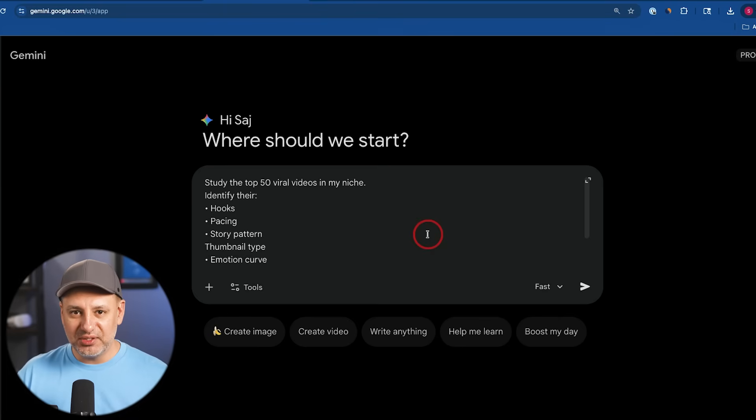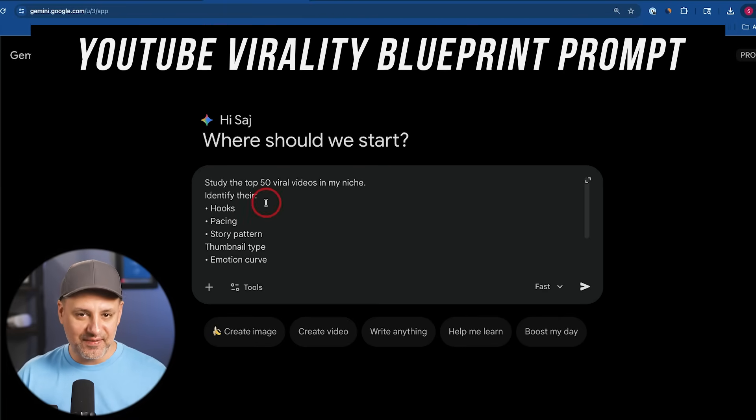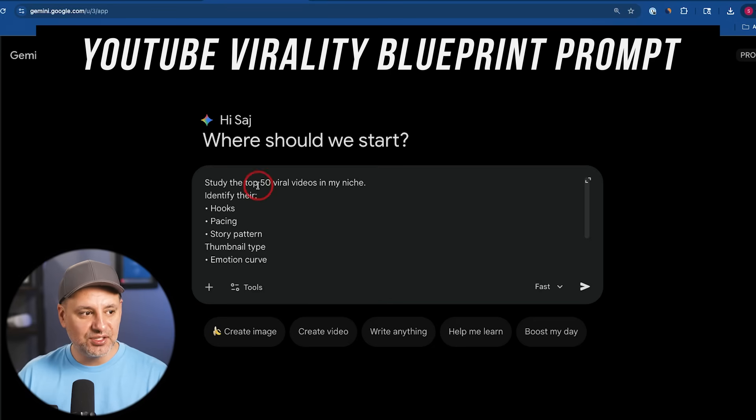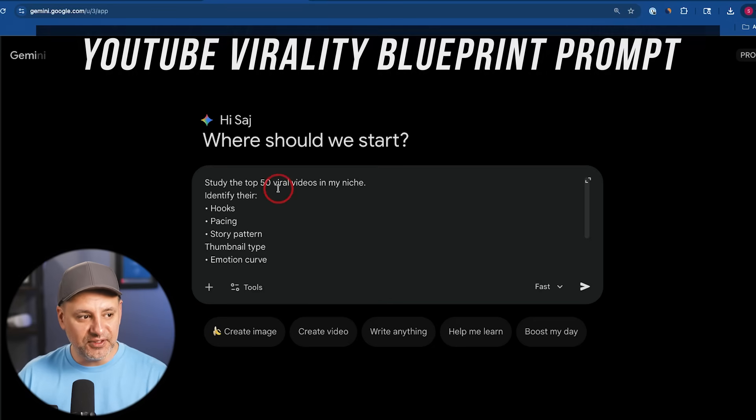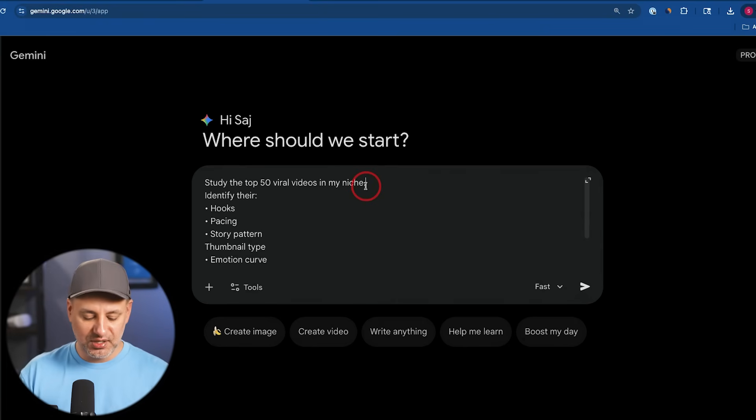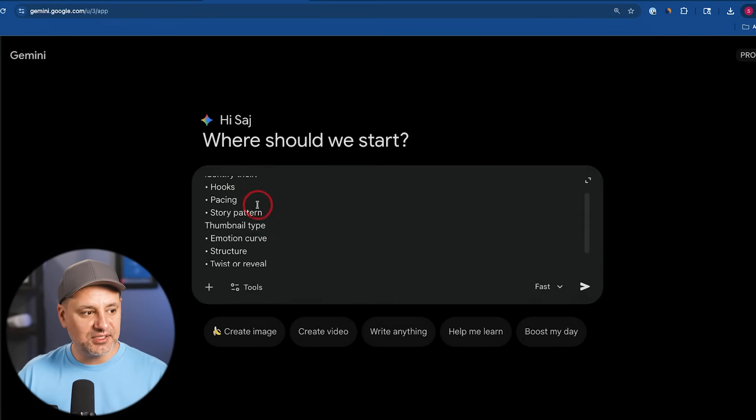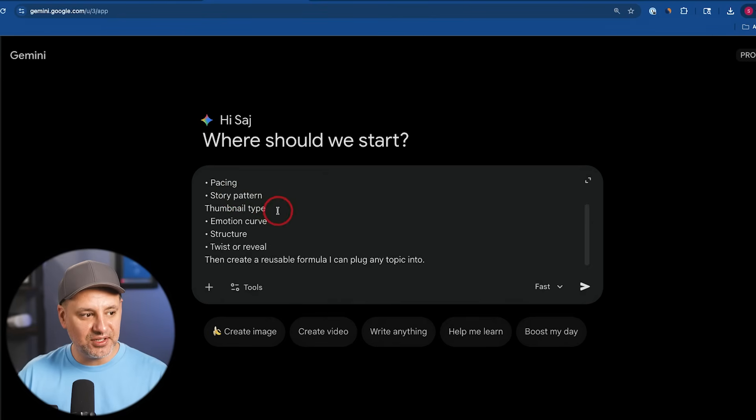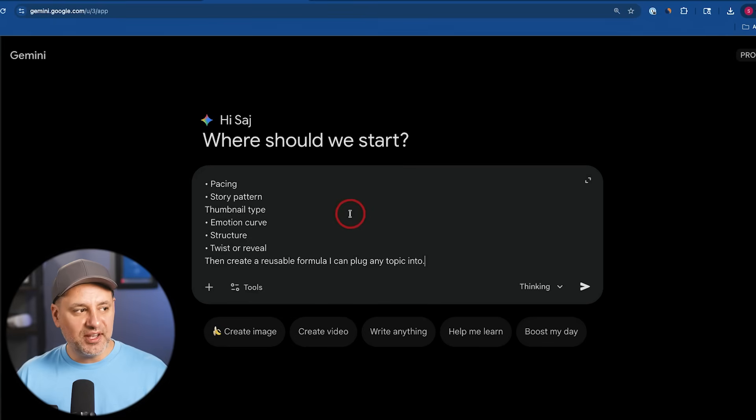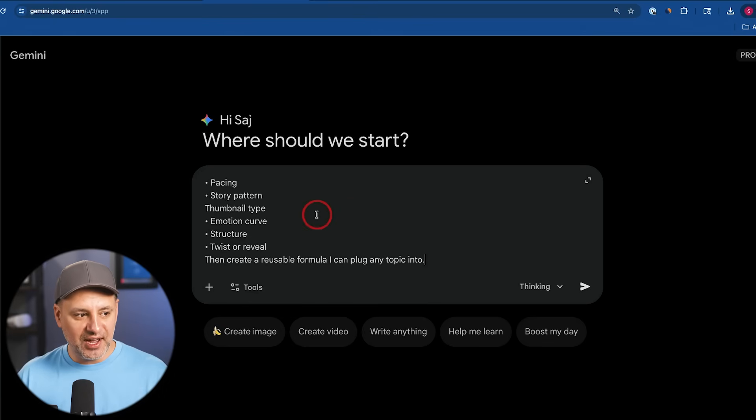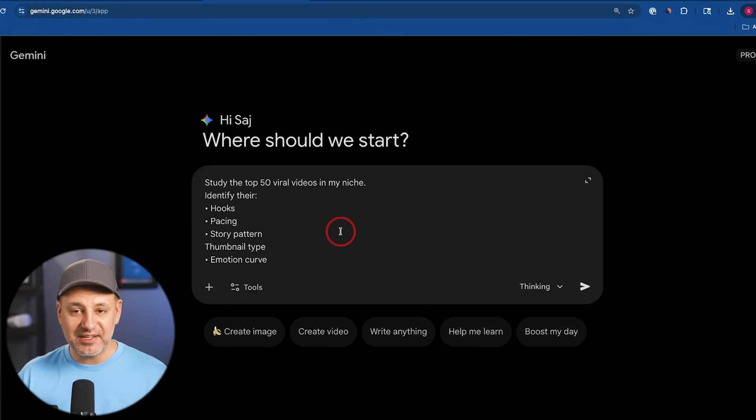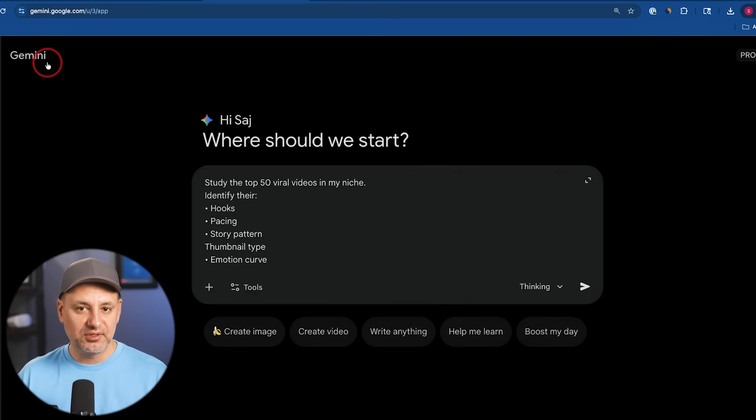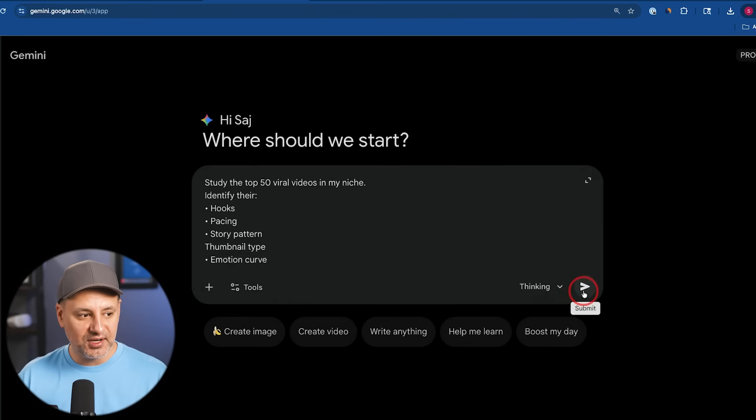This next prompt is called the YouTube Virality Blueprint. This one is obviously very relevant for me, but if you make any kind of content, this could come in handy. Study the top 50 viral videos in my niche of AI, identify their hooks, their pacing, their story patterns, their thumbnail types, and create a reusable formula I could plug into that topic. And the reason I jumped into Gemini for this one, I found Gemini to be far better at finding things that are inside YouTube than ChatGPT. Obviously, Gemini is owned by Google, they own YouTube, so this will become a better tool for finding that information.